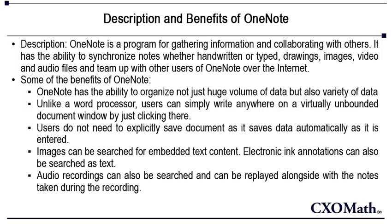OneNote's interface is an electronic version of the familiar tabbed ring binder which can be used directly for making notes. It also gathers materials obtained from other applications as mentioned.